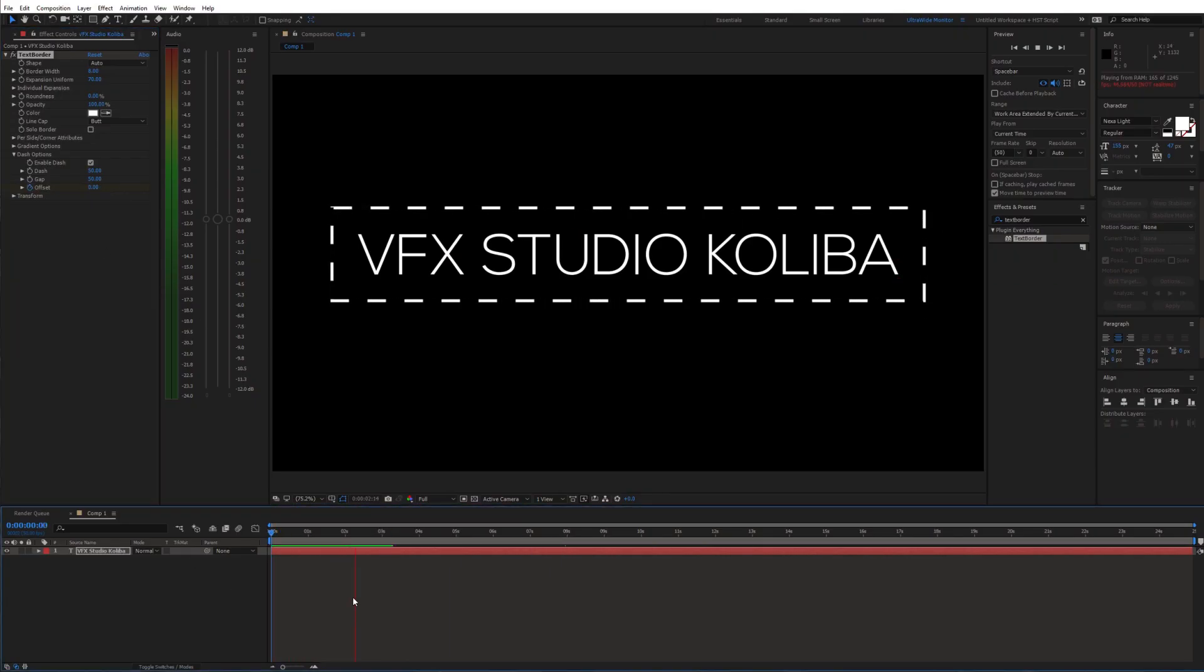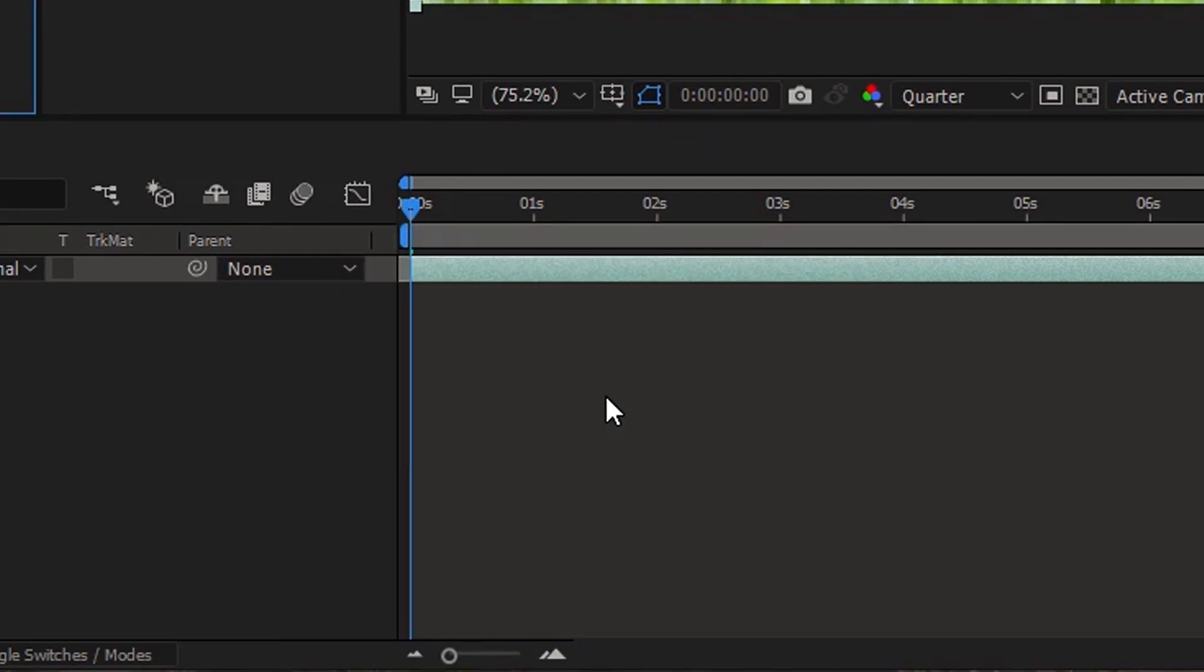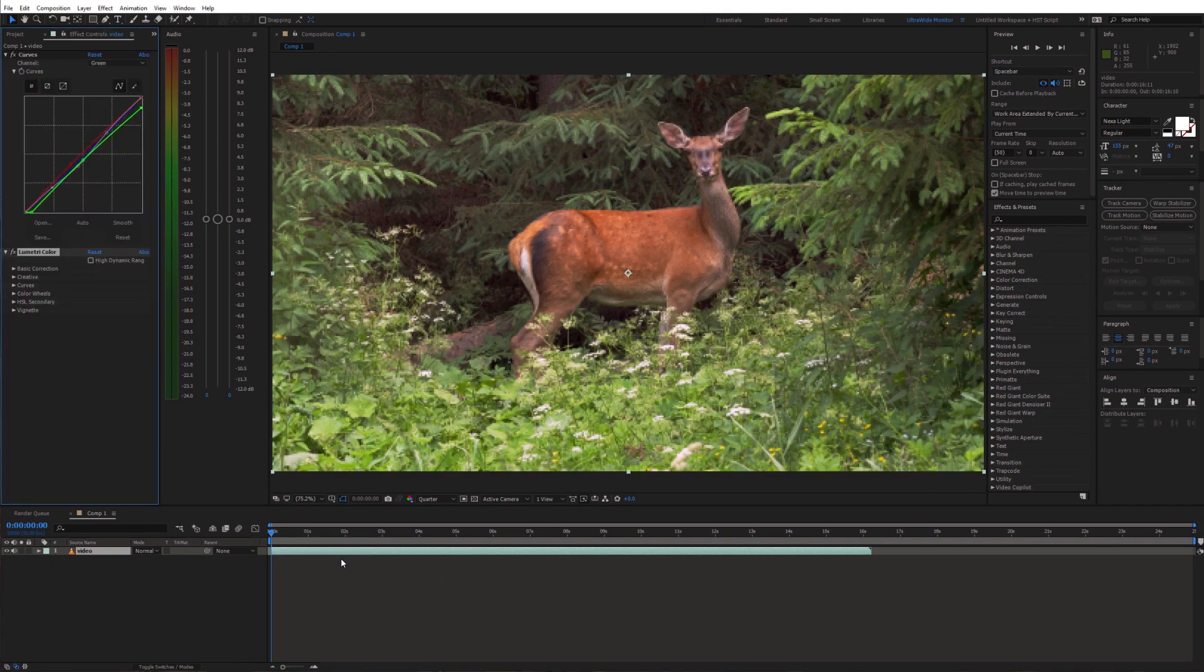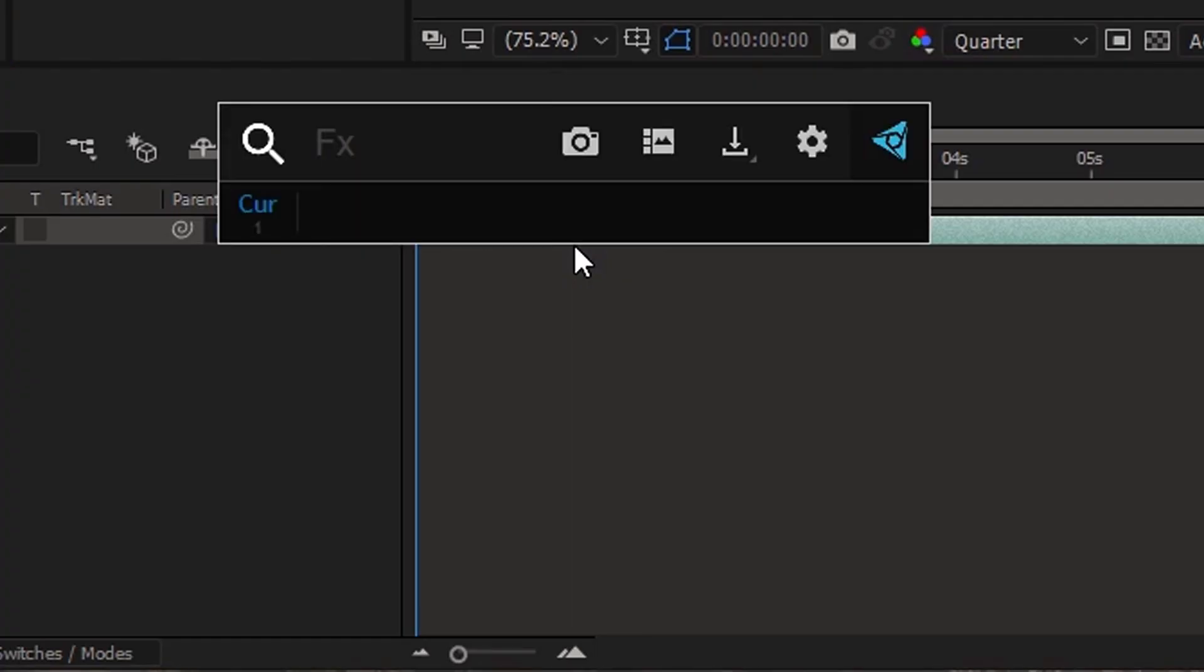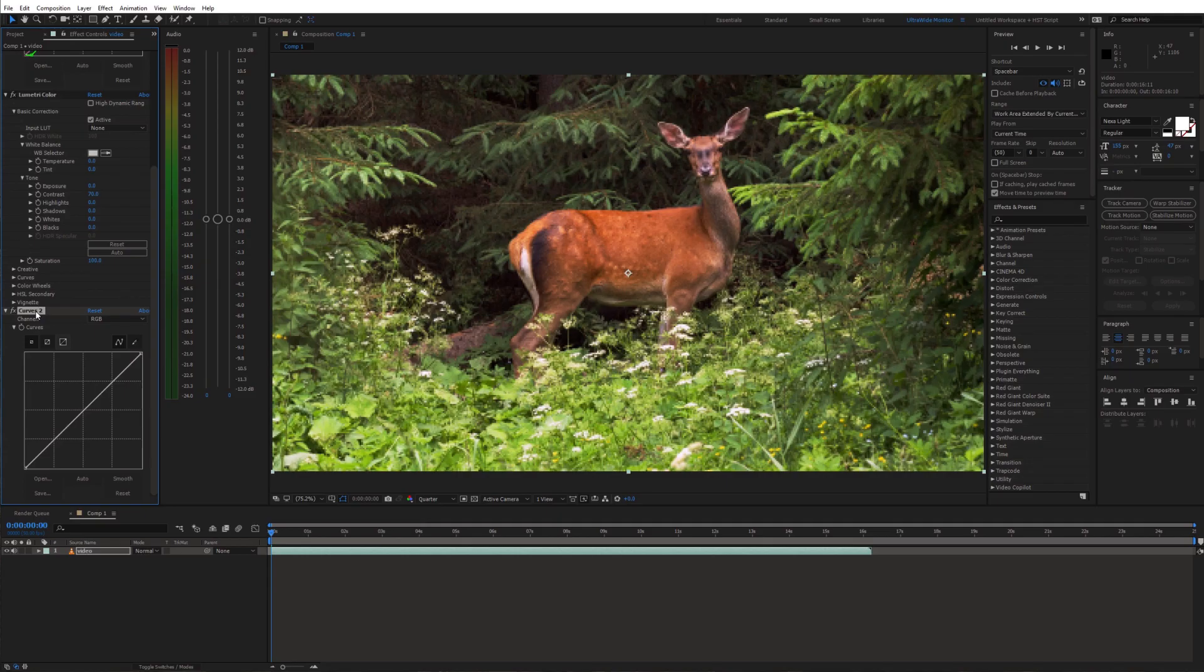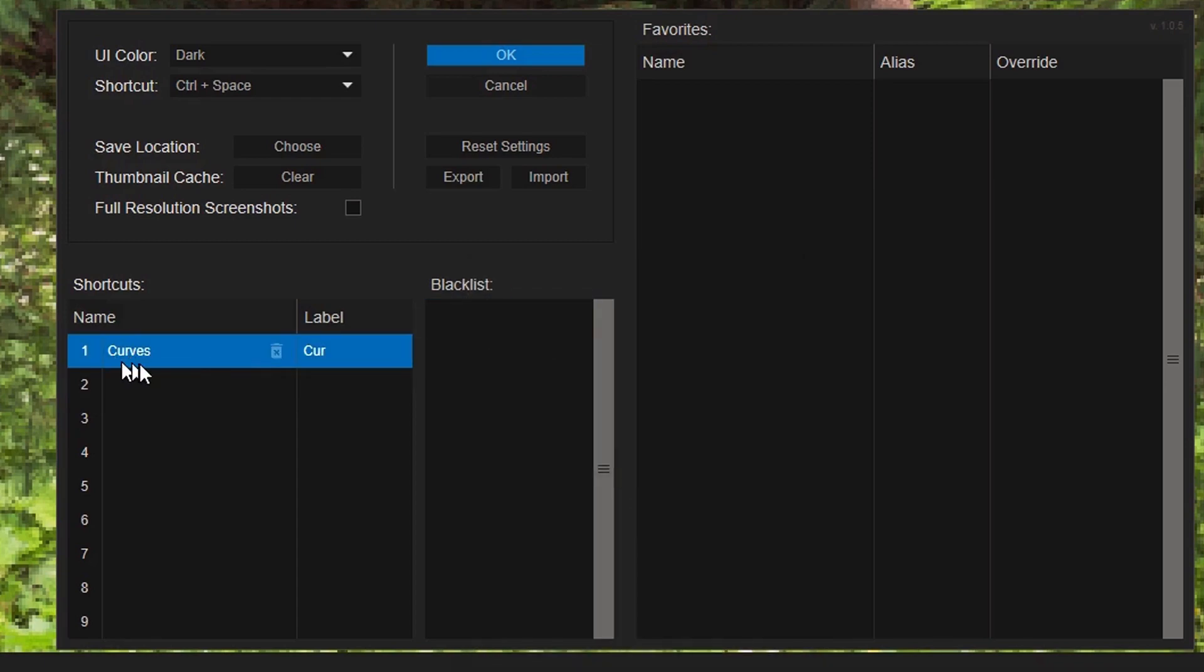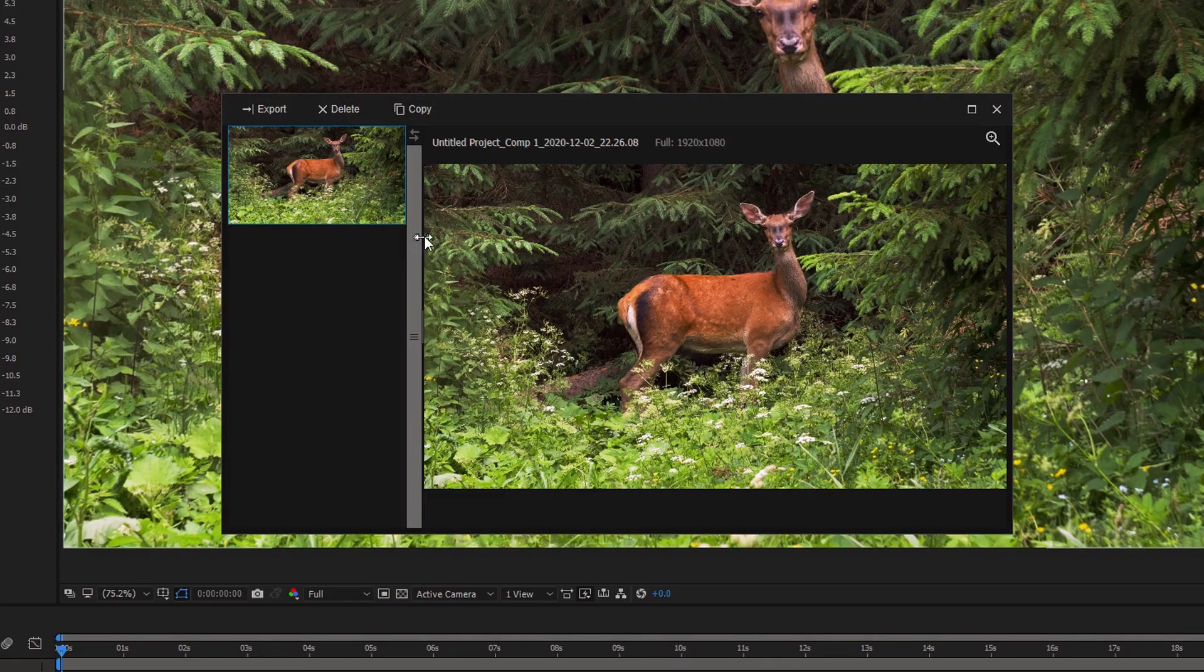And the last one and probably my favorite is FX console. This plugin allows you to quickly search for effects and apply them to layers. Although it might not seem like something groundbreaking, it actually saves you a lot of time. You can just press Ctrl space or Shift space and this search bar will pop up. Just type in the name of any effect and hit enter to apply it to the layer. So you don't have to use your mouse at all. There are also different presets and you can create your own shortcuts. Apart from that it can also be used to create screenshot of your composition. So very good for speeding up your workflow.